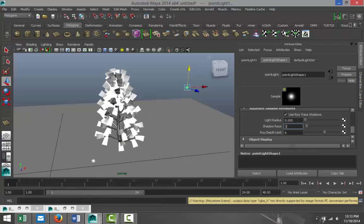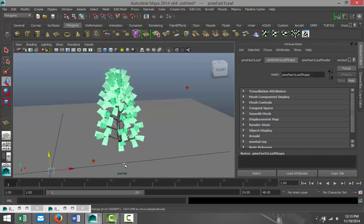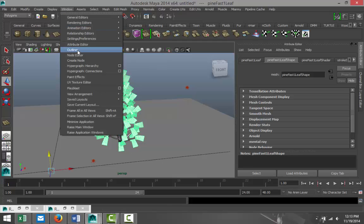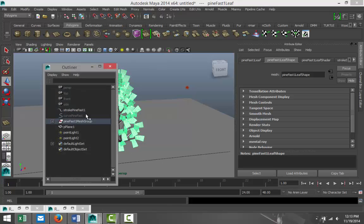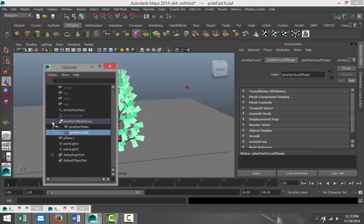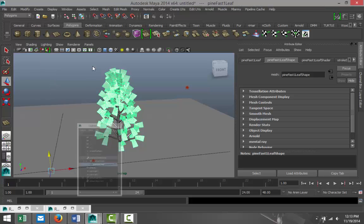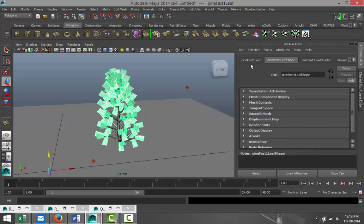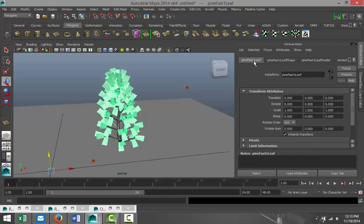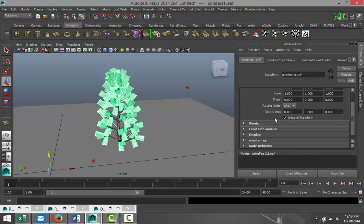We're gonna select the leaves. If you go to your Window, Outliner, you can see that in your pine setup you got the leaf and the main. Select the leaf.